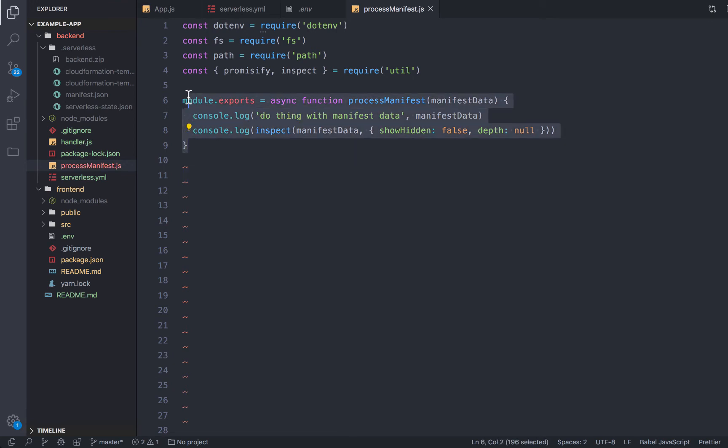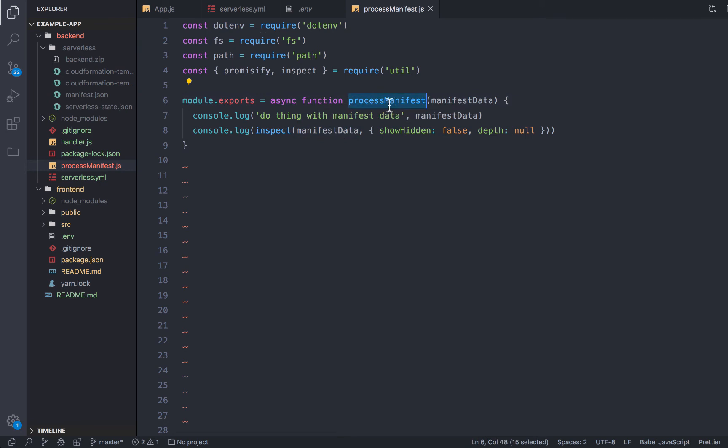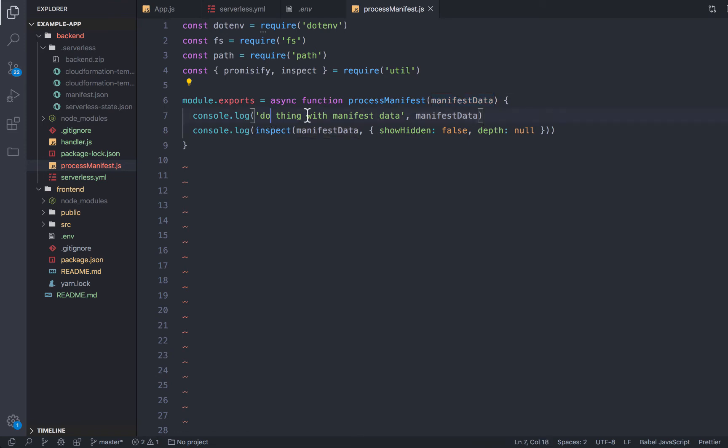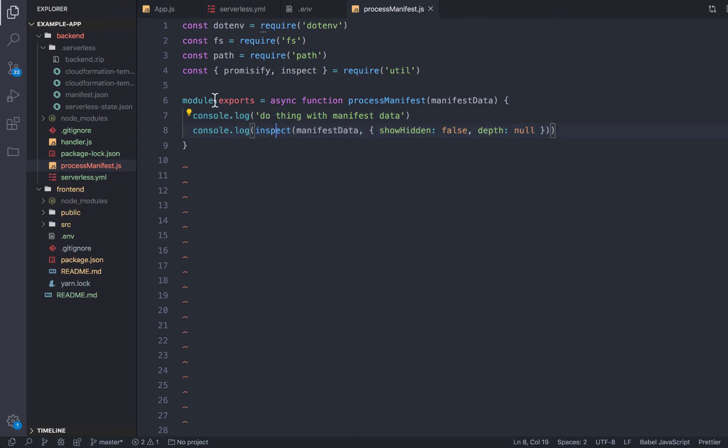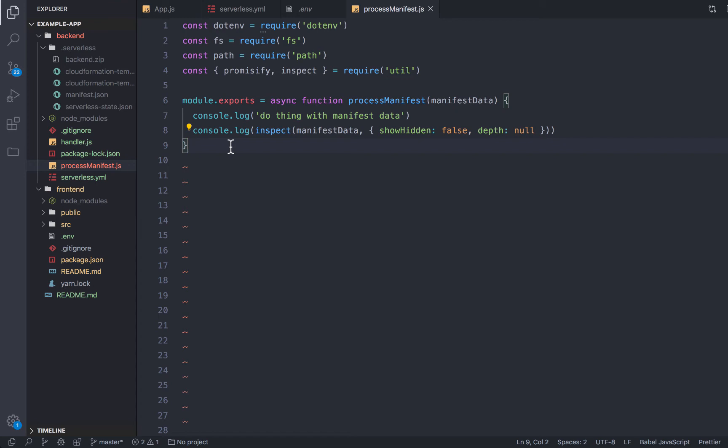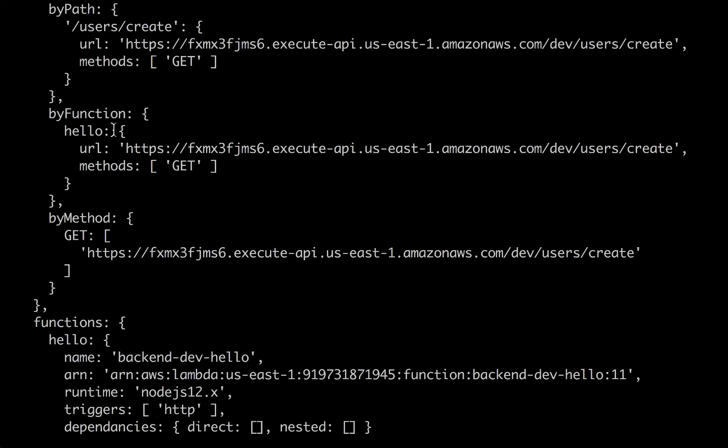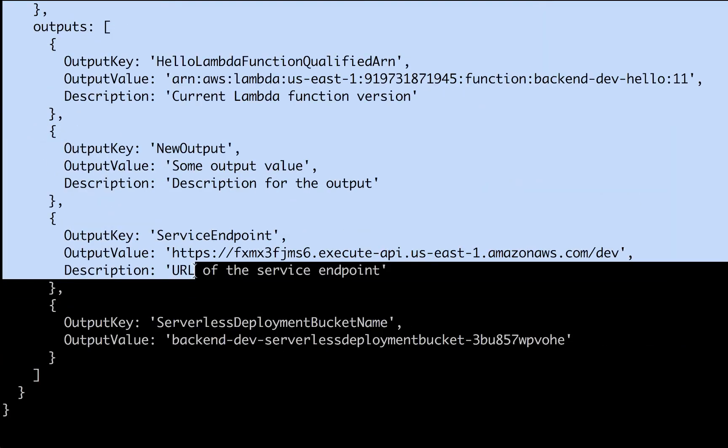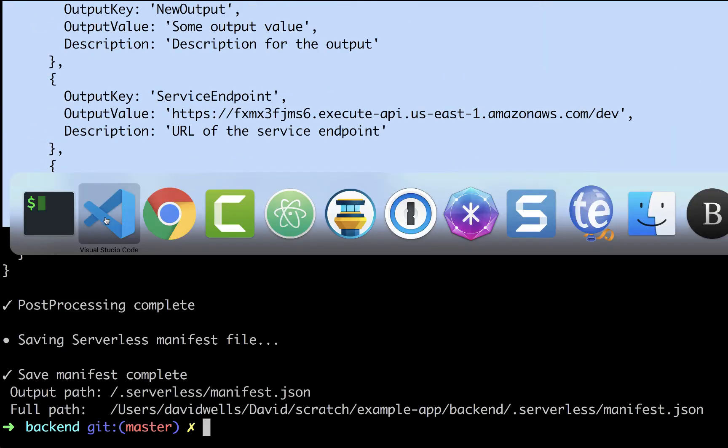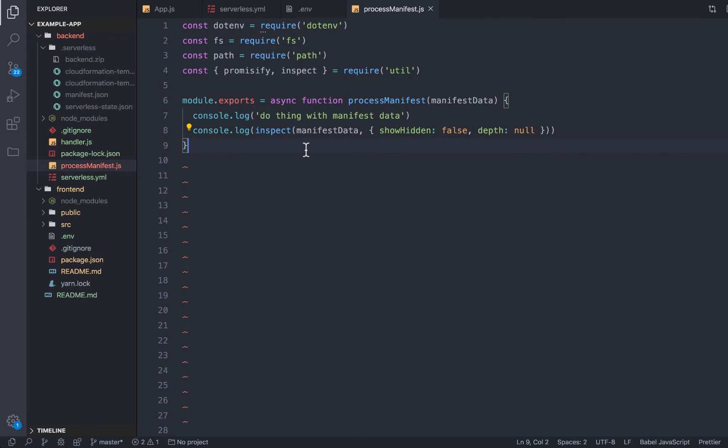But here, what it is, is really just exporting a function, it's going to be async. And really, all it is, is a function that takes in the manifest data. So that giant object, and then you can do whatever you want with it. So in this function, we're actually going to take our function endpoint, and we're going to automatically add it to our .env file over here. And this right here is just outputting all this stuff, doing a deep console.log.